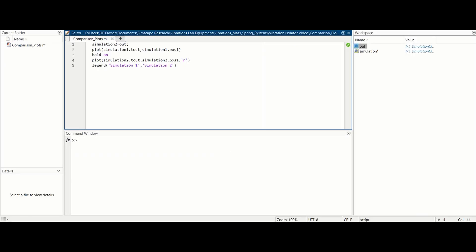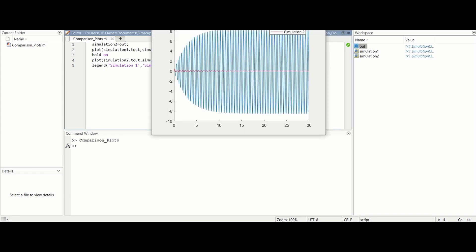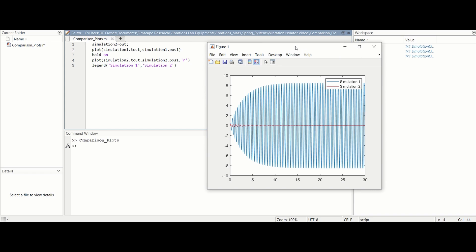In the MATLAB command window we now have the response data of both the single degree of freedom system and the two degree of freedom system. Compare the vibrations of the primary cart from both systems. There is a significant reduction in the amplitude of cart response.